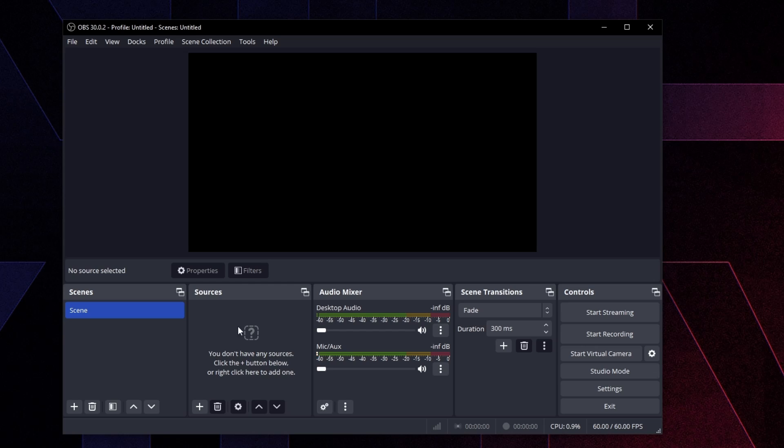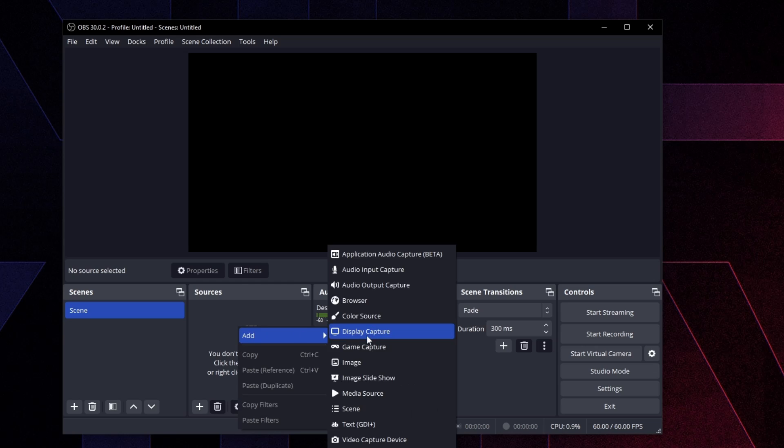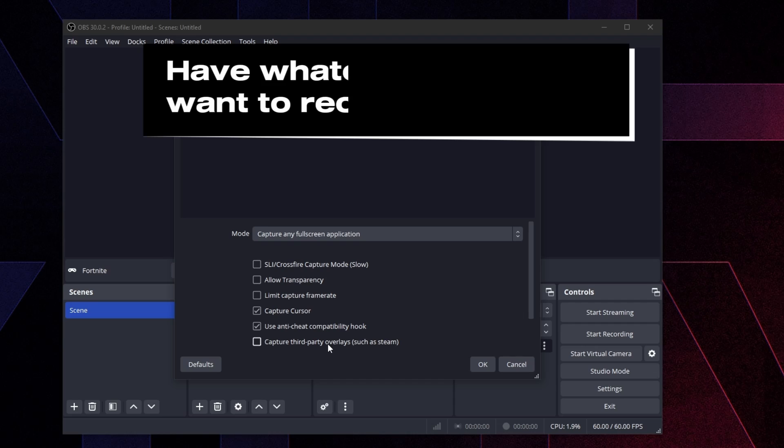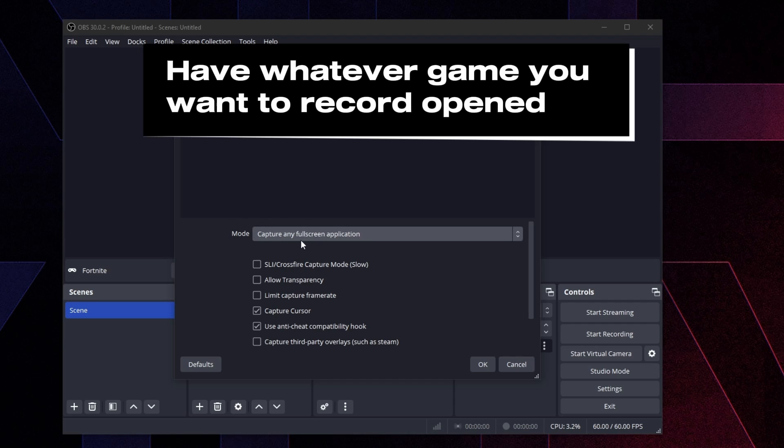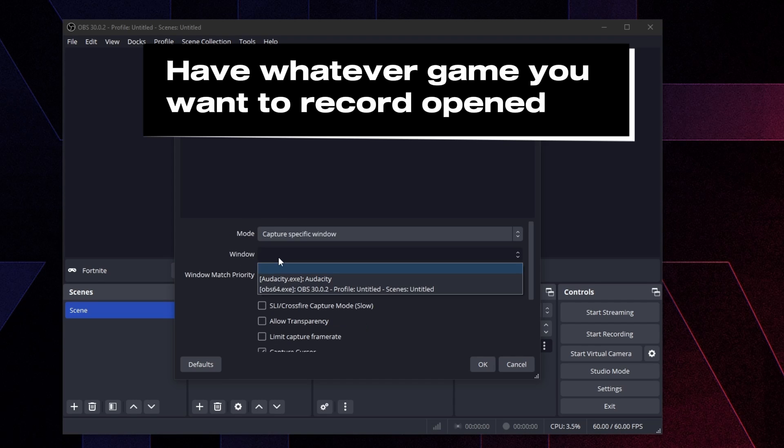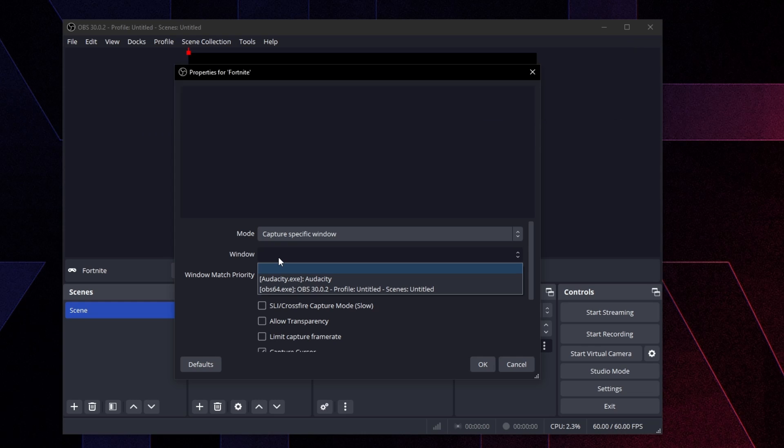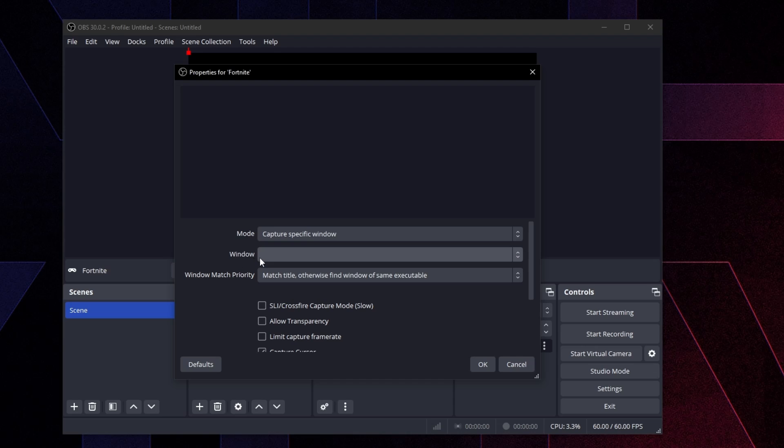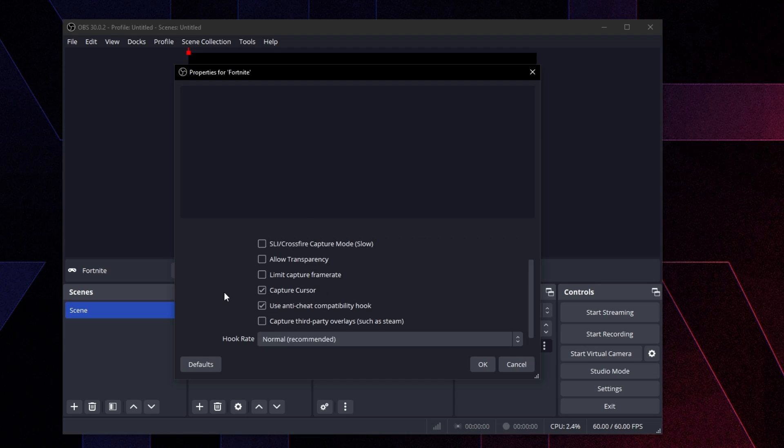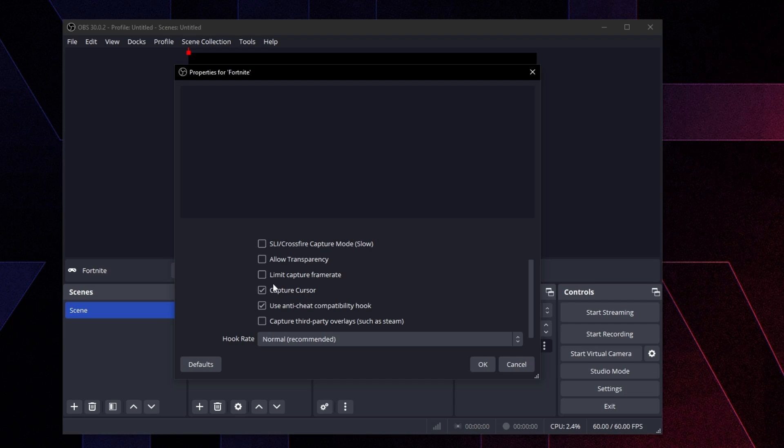So for example, you just right click on here, click add game capture, just type whatever you want to call it. I'm just going to call it Fortnite because that's the game I'm going to be using for this example and then press OK. Now you want to click on mode capture specific window and then window you want to choose Fortnite or whatever game you're playing from this drop down menu. You want to have it open obviously in order to follow this. So just open up whatever game you have and just choose it from this drop down menu.